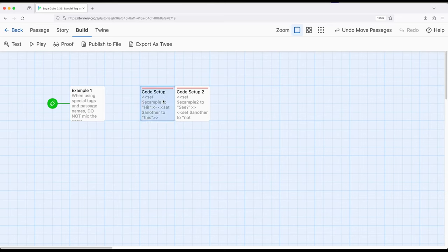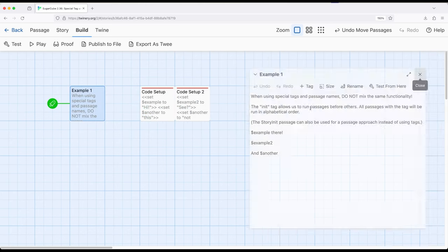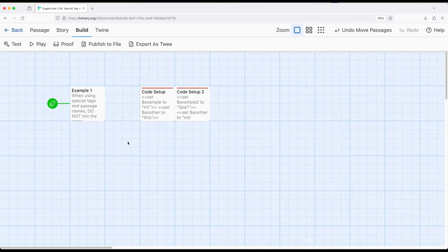In this case, code setup is run before code setup two, which is executed before example one as the starting passage. The init tag becomes incredibly useful in Sugarcube when we want to initialize and set up values ahead of our starting passage. Generally, we work with the set macro or other macros to prepare data, prepare a story, and prepare variables for a reader or player to experience when jumping into the starting passage. This covers using the init tag in Sugarcube 2.36. Thanks for watching.